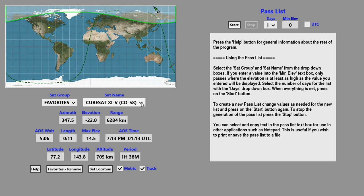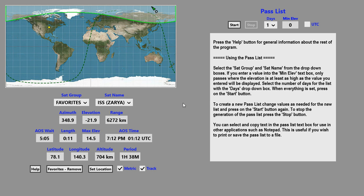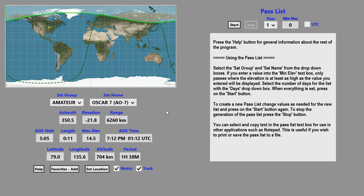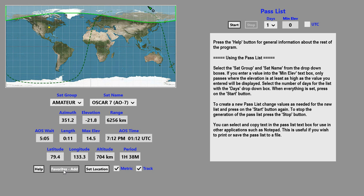When you're in the favorites group, you can delete a satellite from the group by pressing on the favorites remove button. A little prompt shows up telling you what's going to happen. Press on the button if you want to remove it, or press cancel if you don't. If you delete all the satellites from the favorites group, the favorites group won't show up. To add a satellite to the favorites group after it's gone, the procedure is exactly the same as before. If we delete this from our favorites group you can see there are no favorites, but if we press the favorites add button to add a satellite, the favorites group will once again appear.